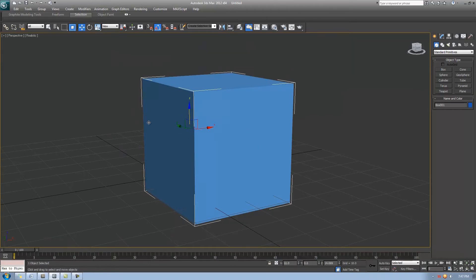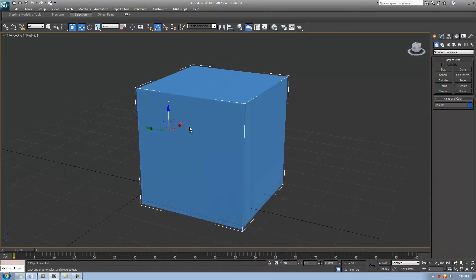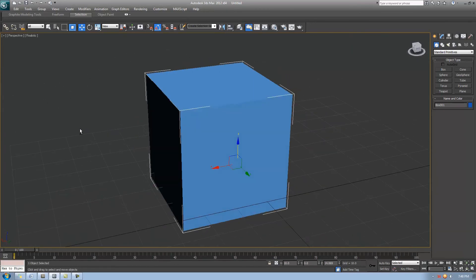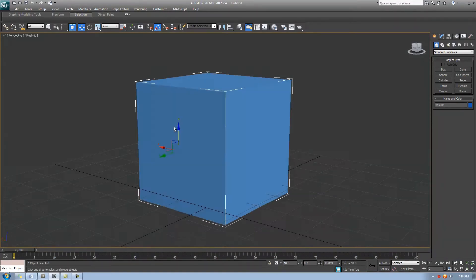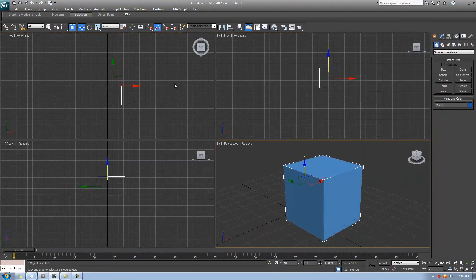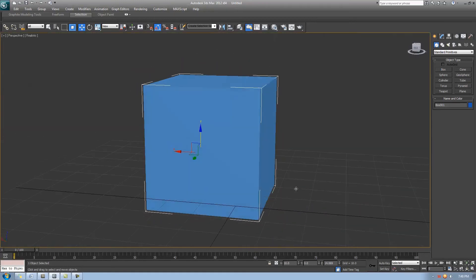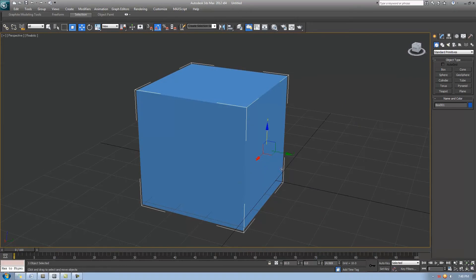Now for camera movement. Orbiting is like being in a blimp circling a stadium — the object stays centered while the camera moves around it. Hold Alt and hold down the middle mouse button to orbit. As you can see, the cube stays centered while the camera moves around it — you can view it from the bottom, top, or any angle. This is the main tool for viewing your model from different angles.